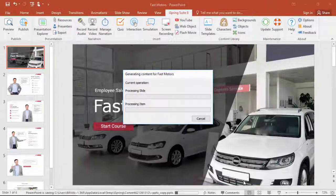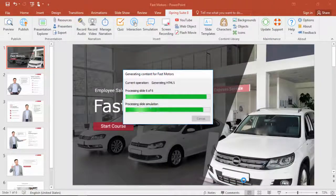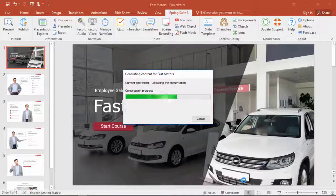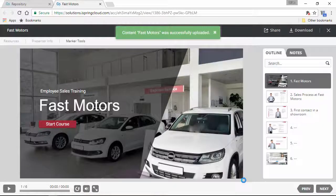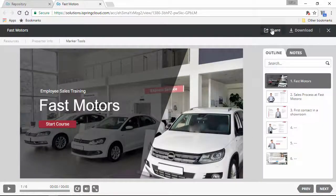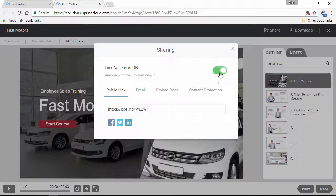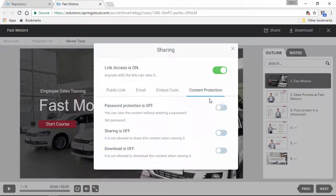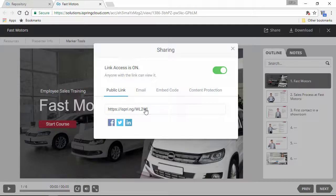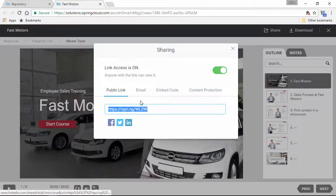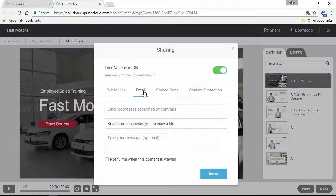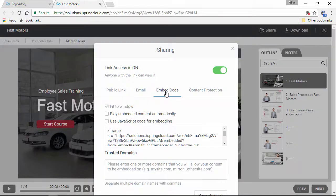So now we'll go ahead and publish, and just wait a few moments while the course is uploaded to iSpring Cloud. Now that it's up, we just gotta go over here and make sure that downloading is enabled, and then you can go ahead and share your course with this link, social media, email, or on your website with this embed code.